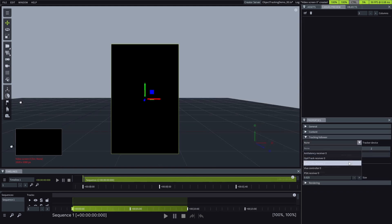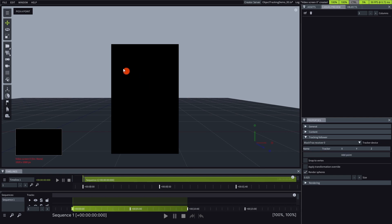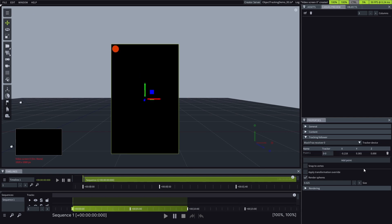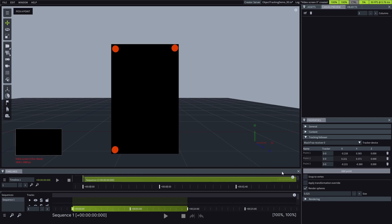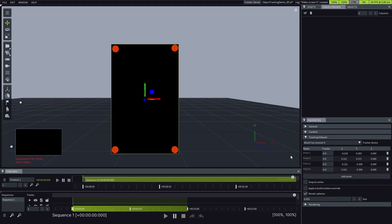Under the tracking follower collapsible in the virtual 3D object, we have the option to add points. Here, we need to place points on the virtual 3D object where the LEDs are on the physical 3D object. After that, we need to assign the corresponding LED to each tracking visualizer point.